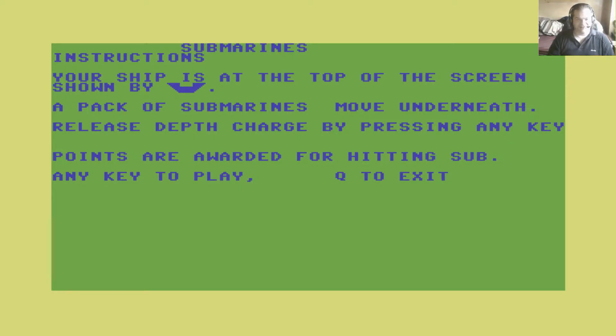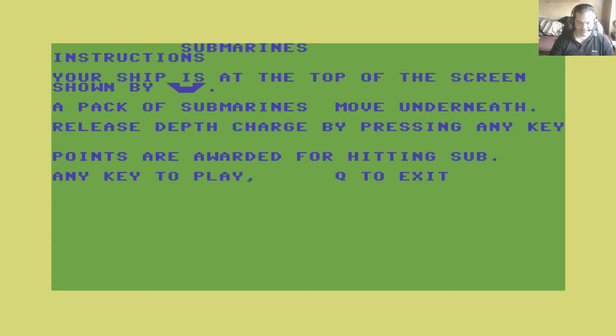So it sounds like it's got some real in-depth gameplay here. So basically you press any key to drop the fucking depth charge and that's it.